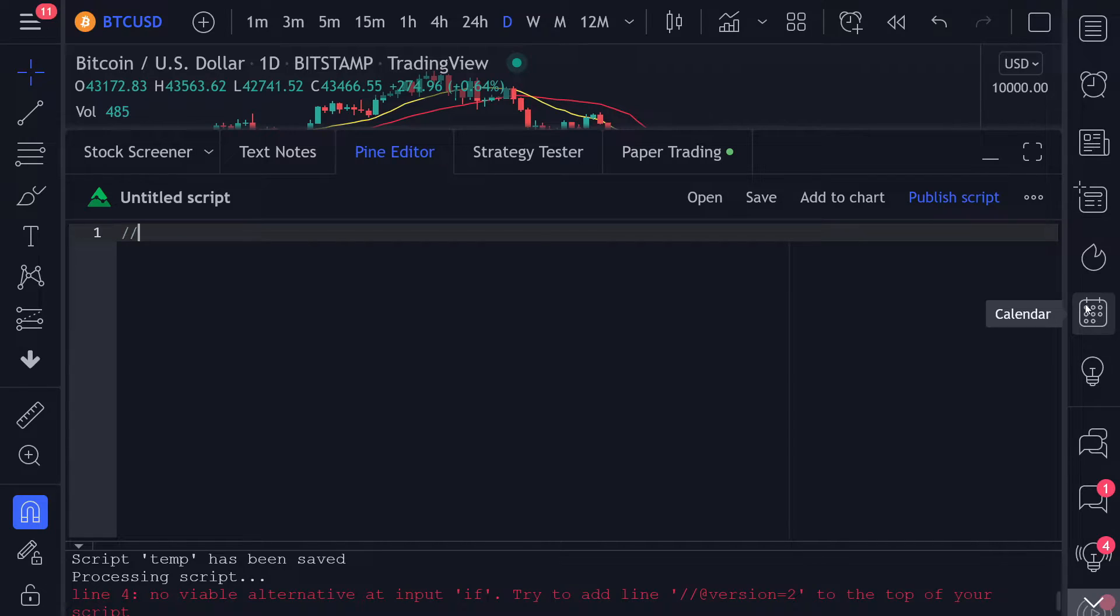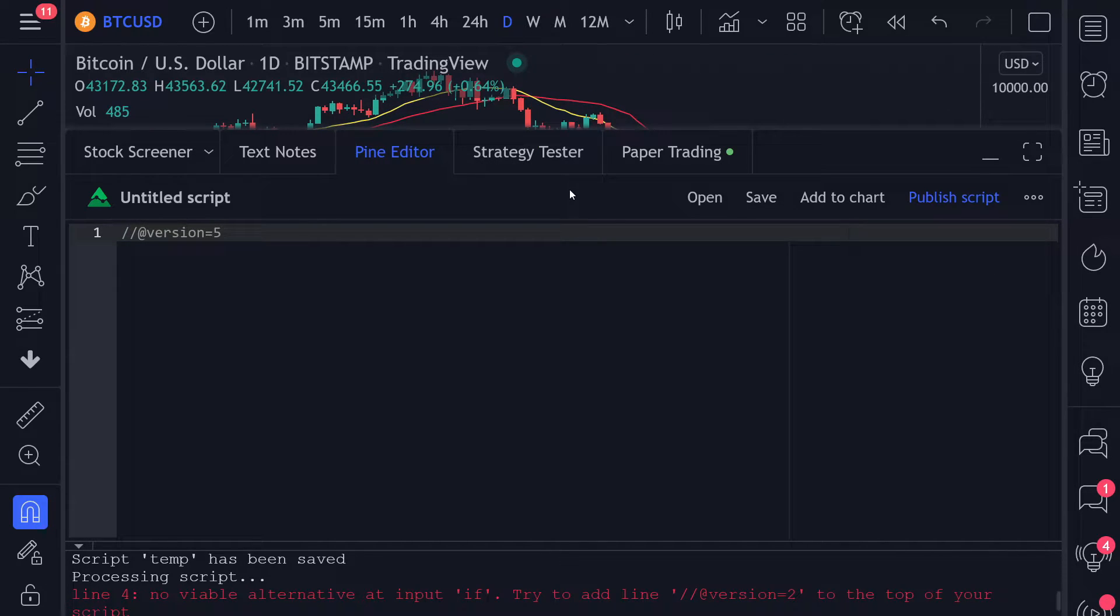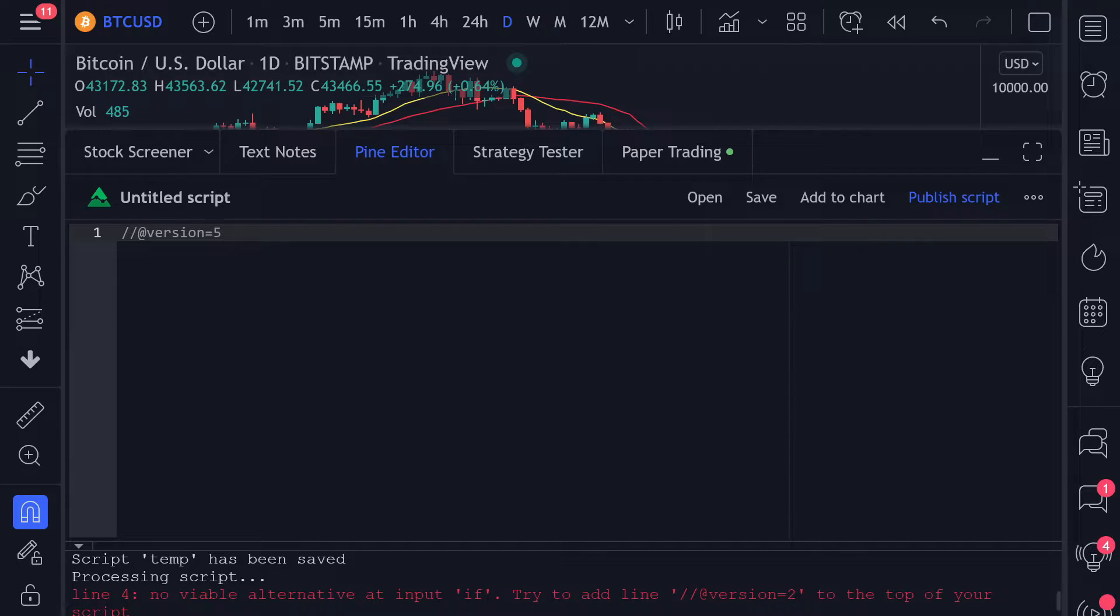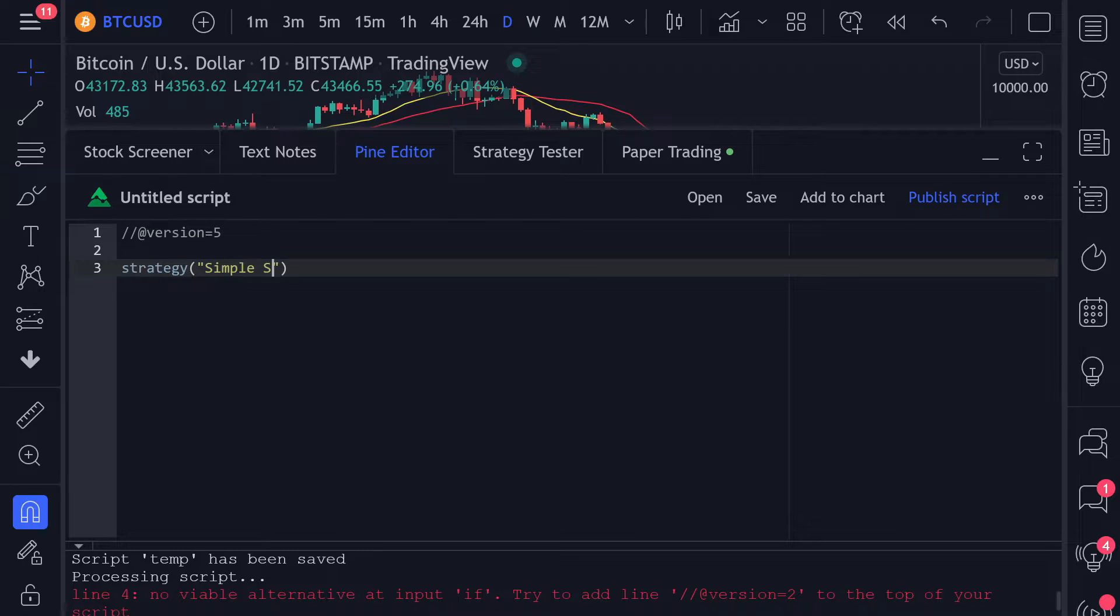The first line will always define which version of PineScript we will be using. The newest version is version 5, so we will type slash slash at version equals 5. After that, we always define what we want to create. In this case, it will be a strategy with the name simple SMA strategy.